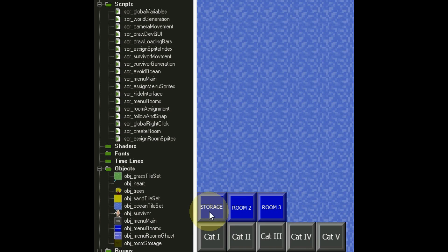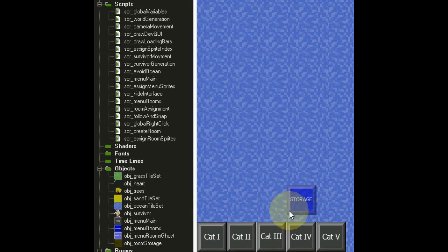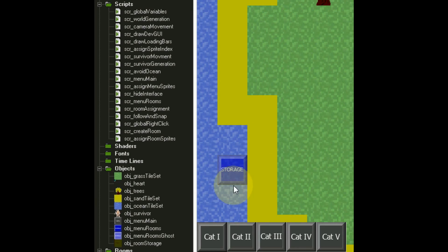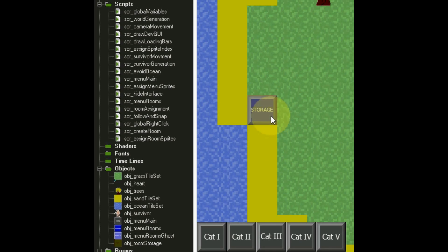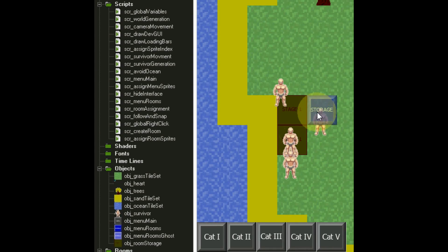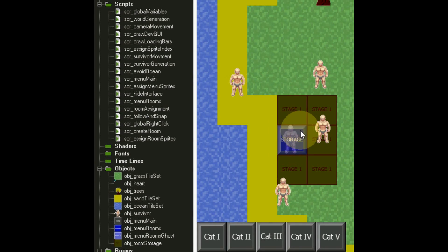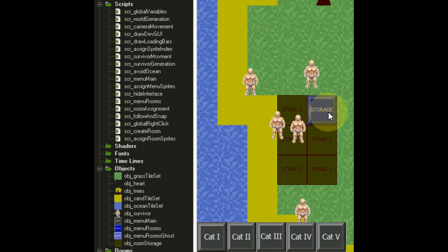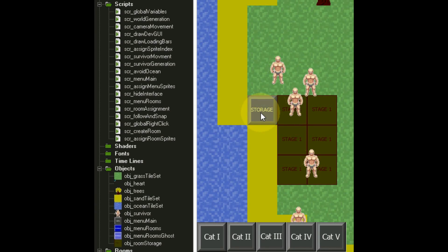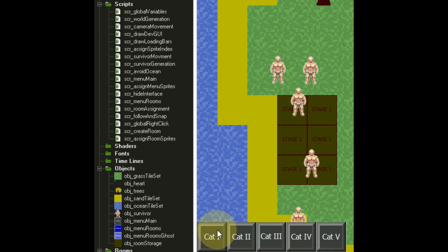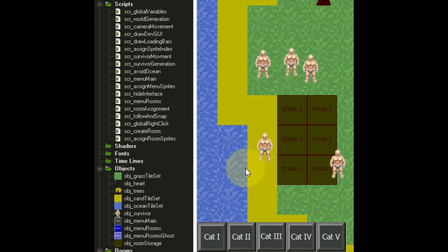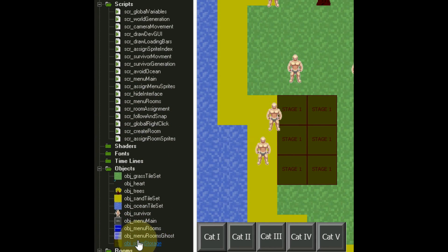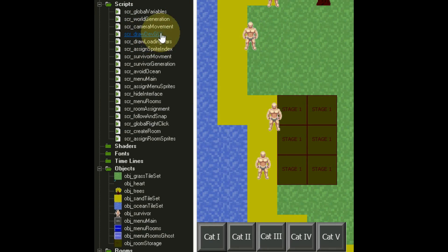Just so we're on the same page: if we press category 1, the rooms menu pops up in view 2. If we click storage, view 2 disappears and we get a ghost image. That ghost image is the object menu_rooms_ghost. When we click on a grass tile or sand tile while this is enabled, we create a storage room. It will be in its first stage — villagers must transport materials and then build it. Right-clicking triggers the global right-click, making everything disappear, and most of these scripts will be on either of these instances or the heart script.